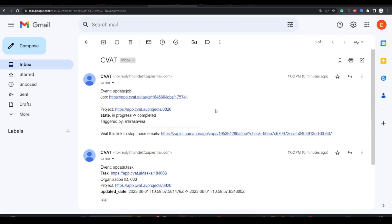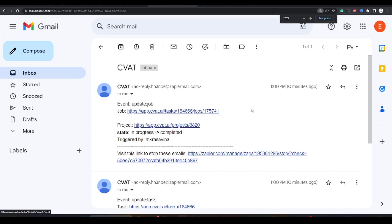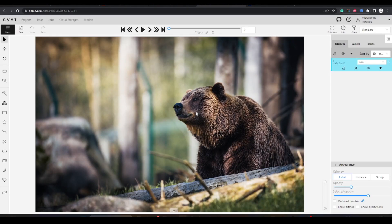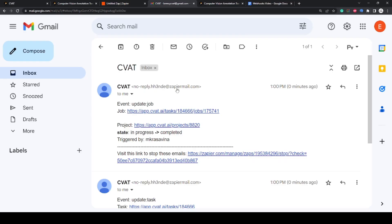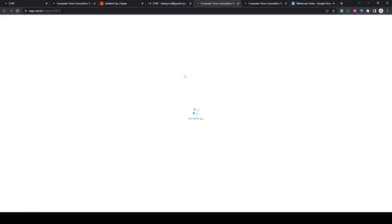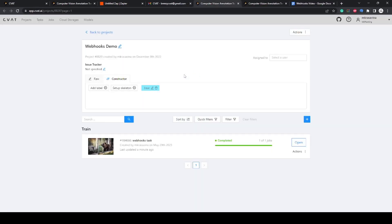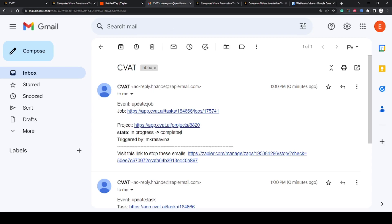The webhook will be triggered by the event and send the email notification. Here we can see the job, the project, and performed action.